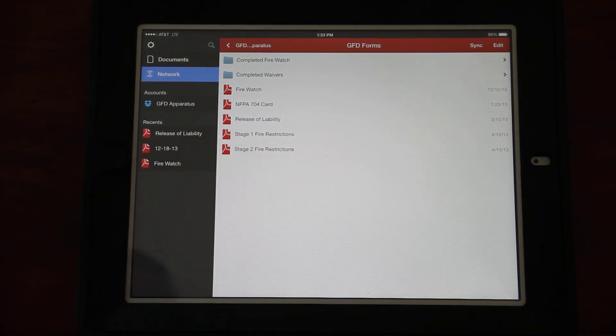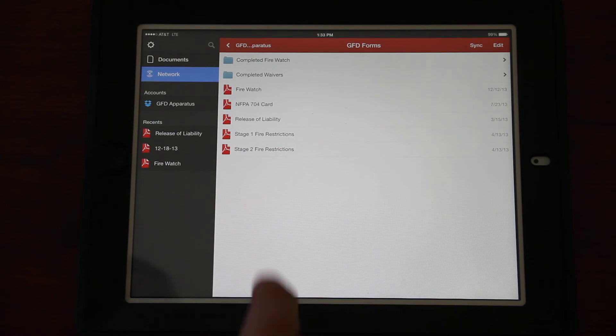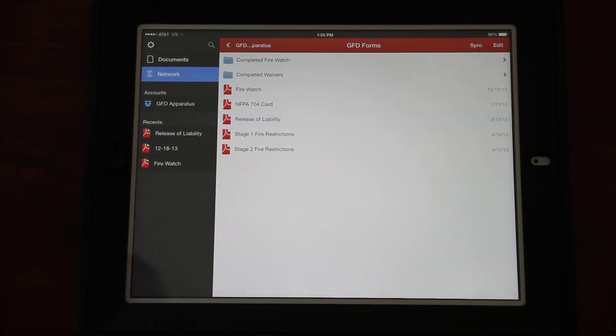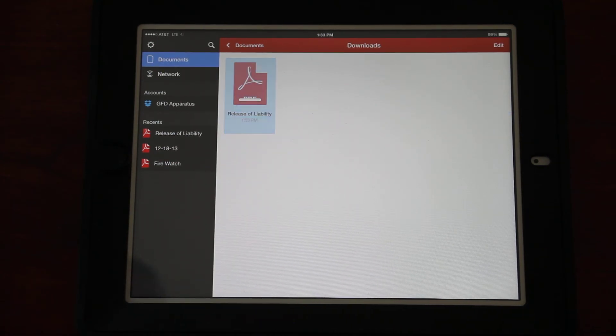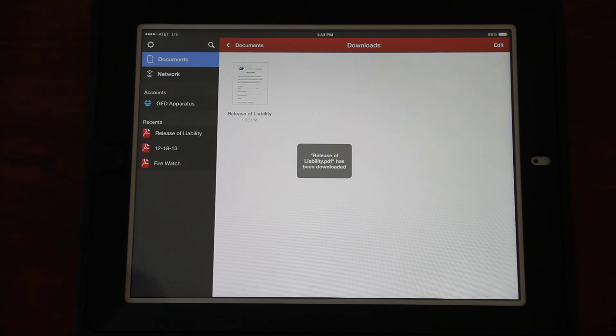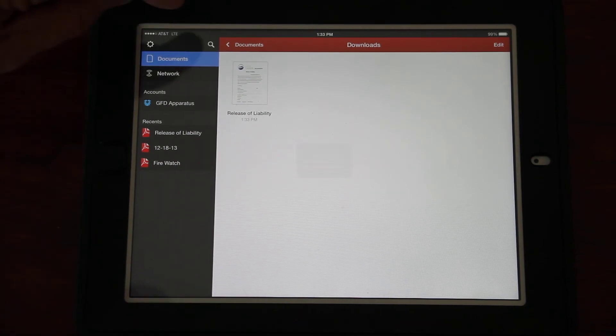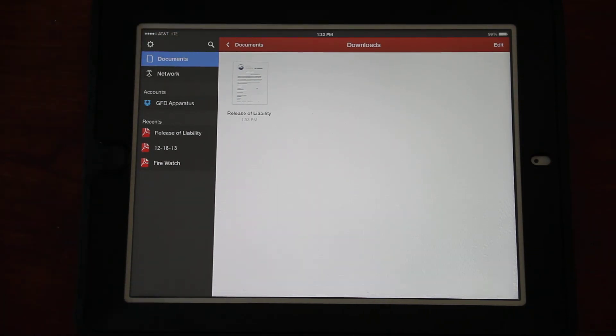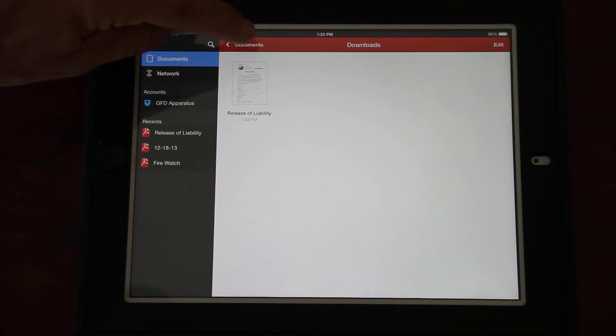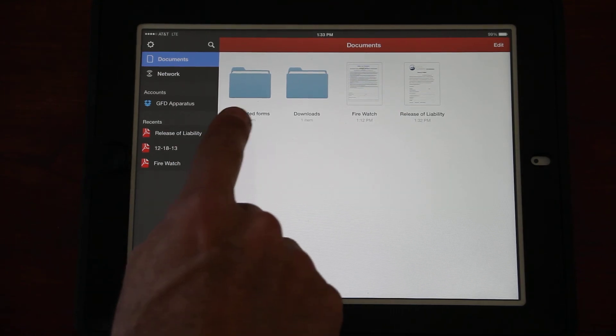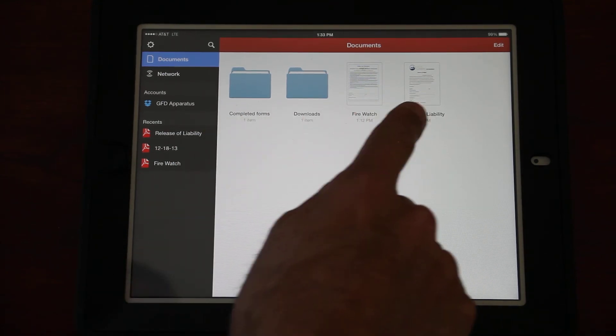I can navigate back to the Documents area. Now if I go into Completed Forms, we see the lockout waiver that I just completed. If I need to send that to myself again, I can go back up and re-email it to myself.